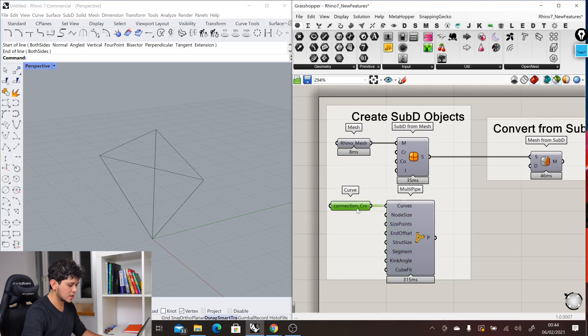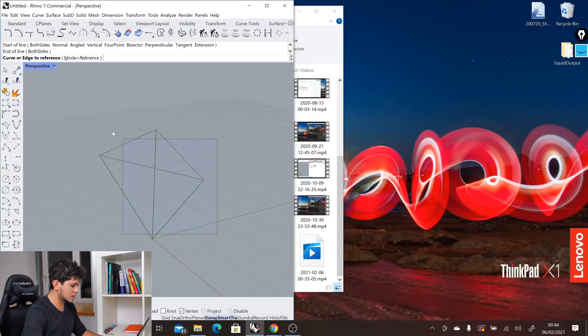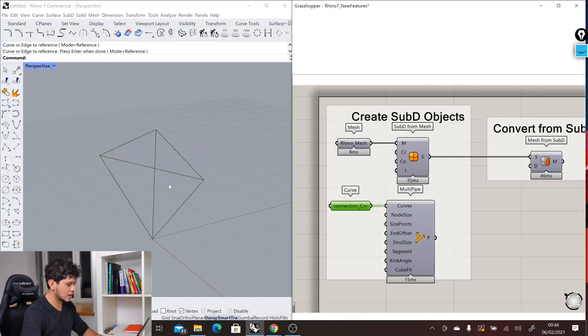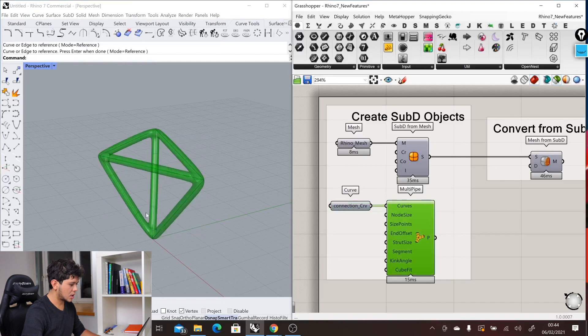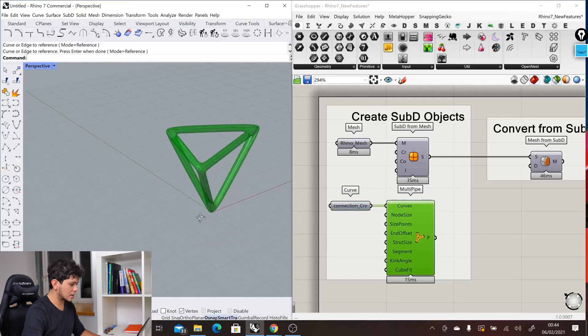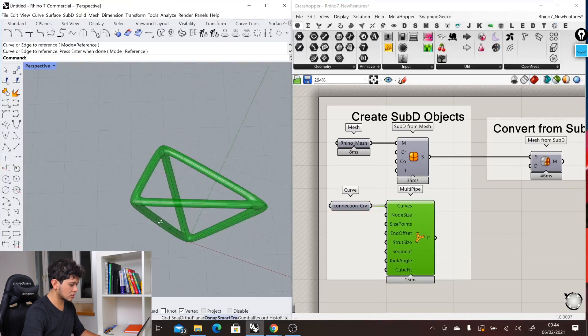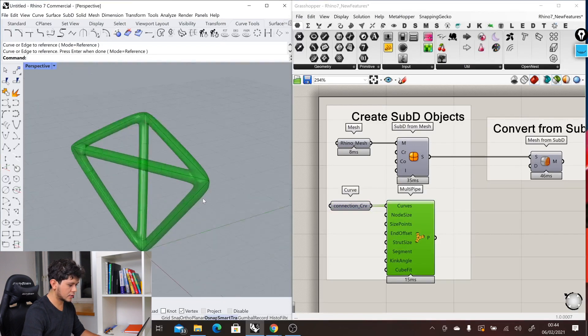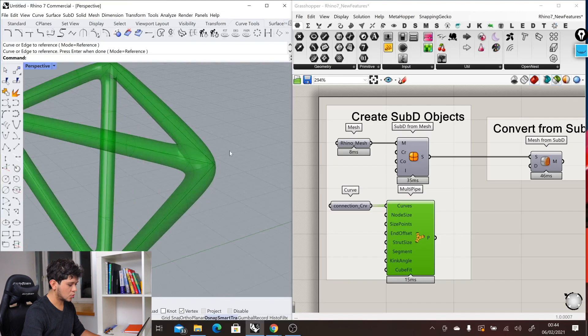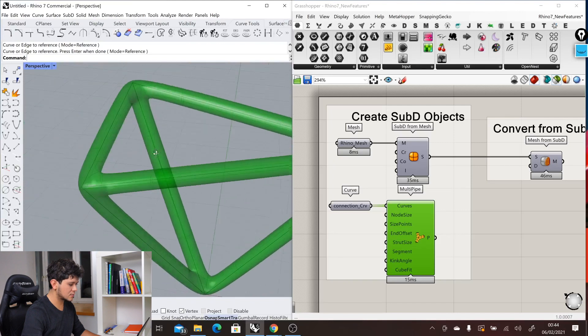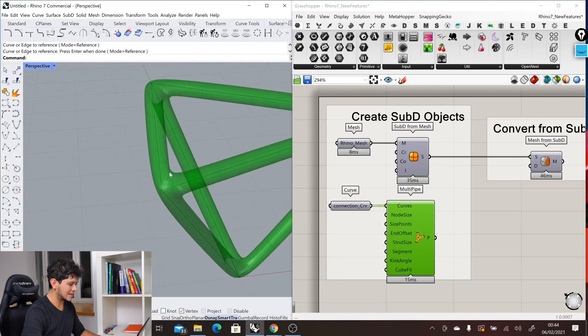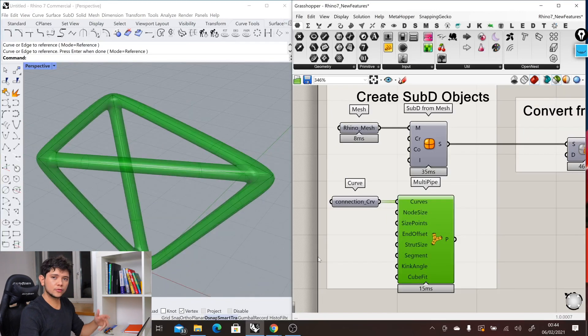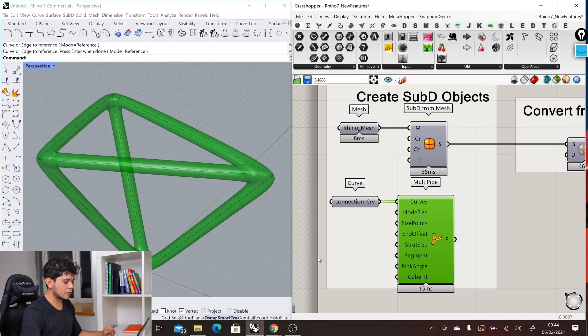Let's select multiple curves and we will get this result. Everything again with a very smooth and clean connection.